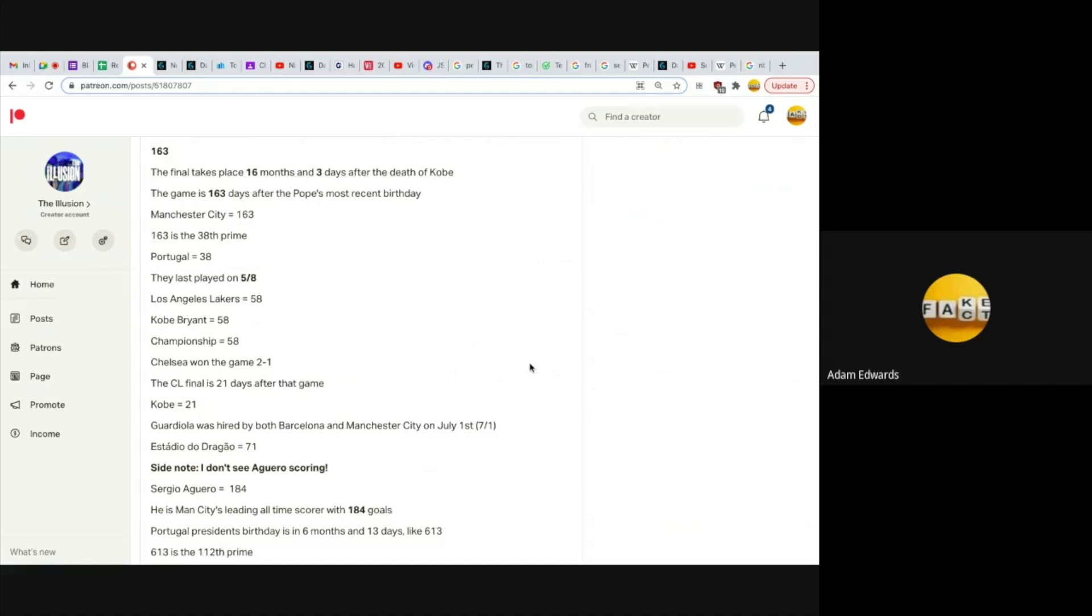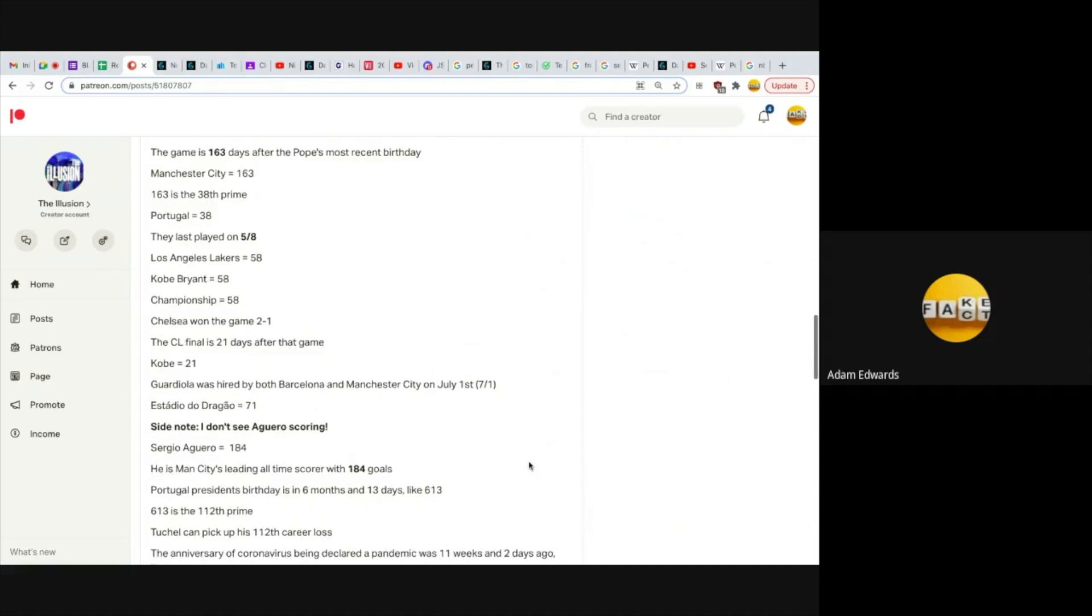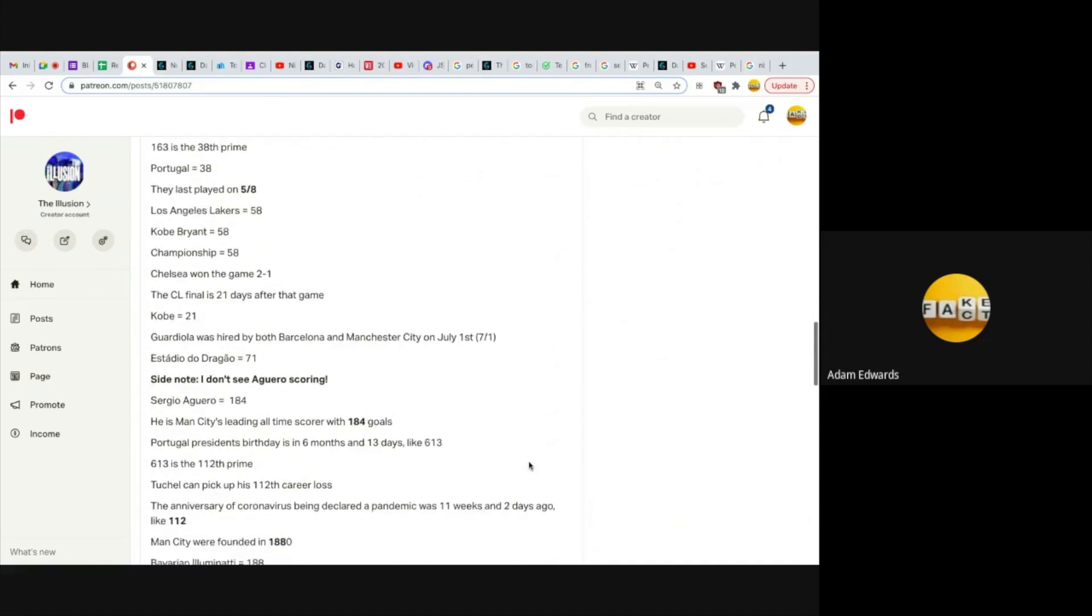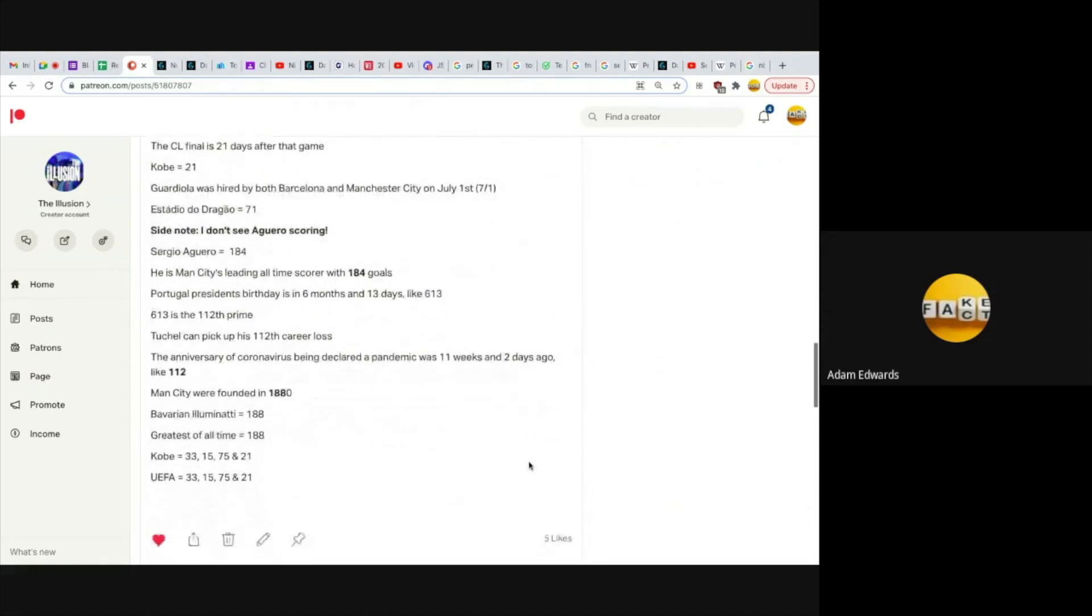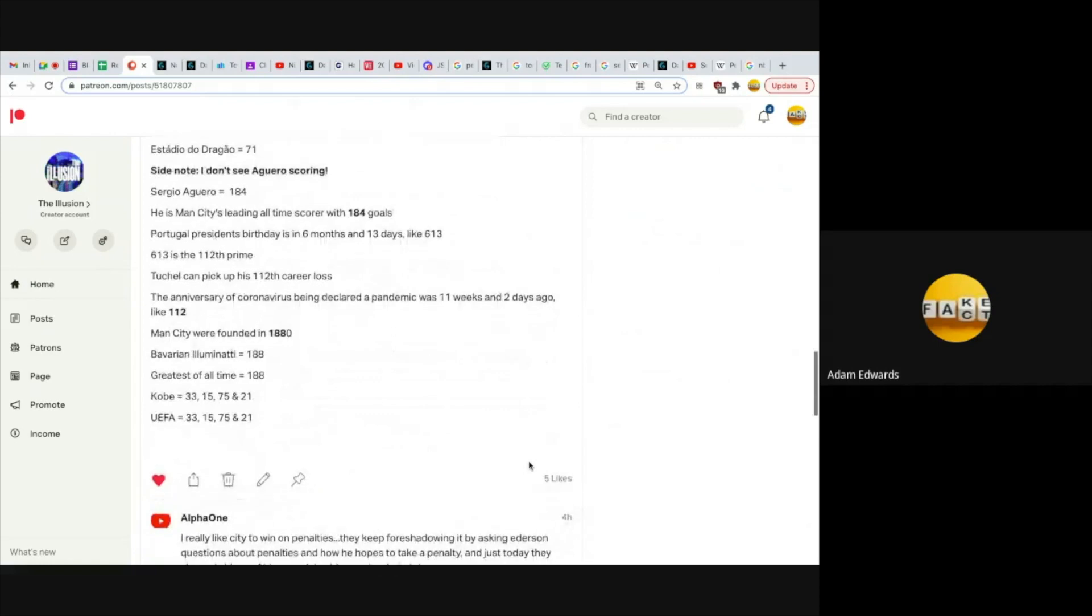They last played each other on May 8th, like 58, and Los Angeles Lakers equals 58. Kobe Bryant equals 58. Championship equals 58. Chelsea won that game 2-1, and the Champions League final is 21 days after that game. Kobe is 21. I wouldn't be shocked if Man City win this 2-1, but I'm not betting on it. Guardiola was hired by both Barcelona and Manchester City on July 1st, like 71, and Estadio do Dragão equals 71, where I think Guardiola is picking up another Champions League trophy.